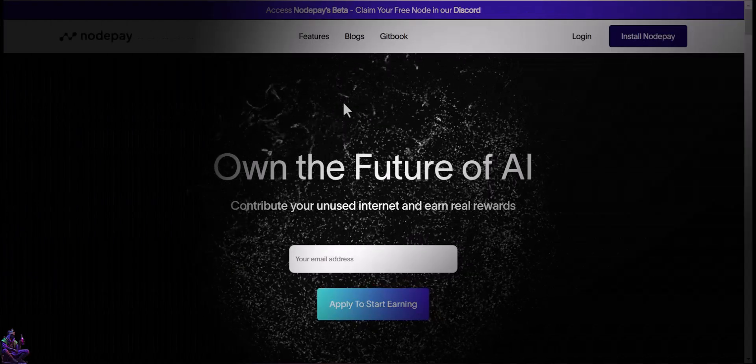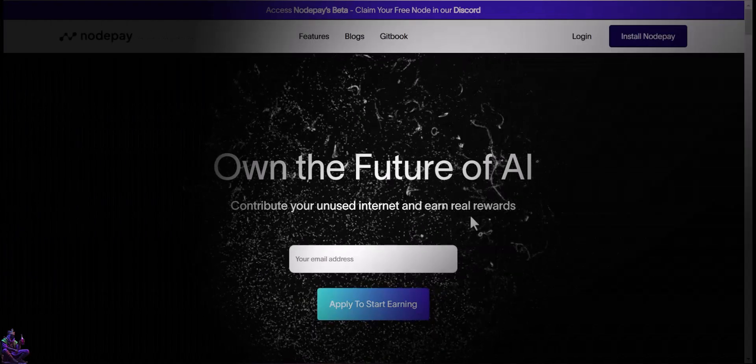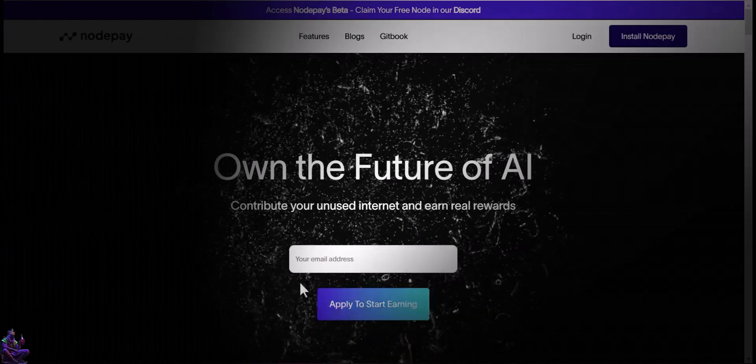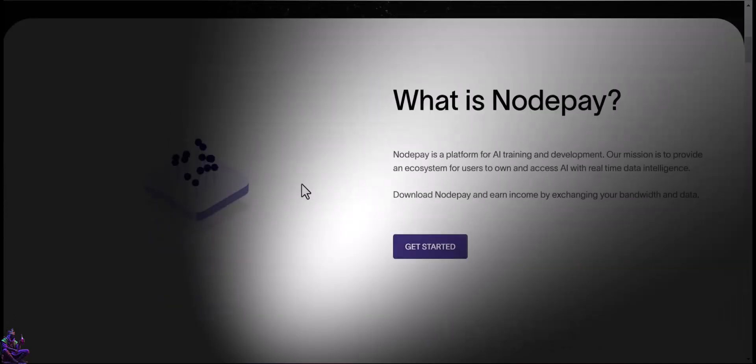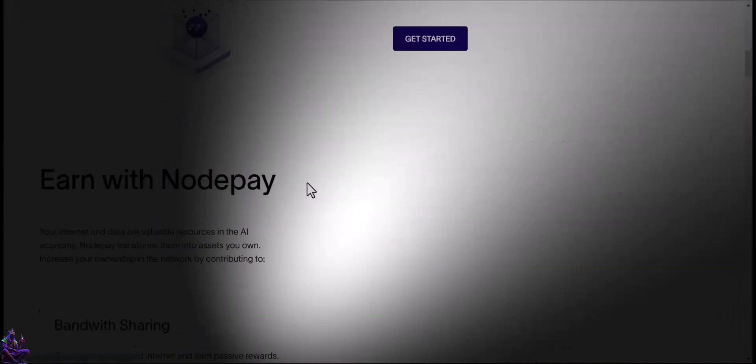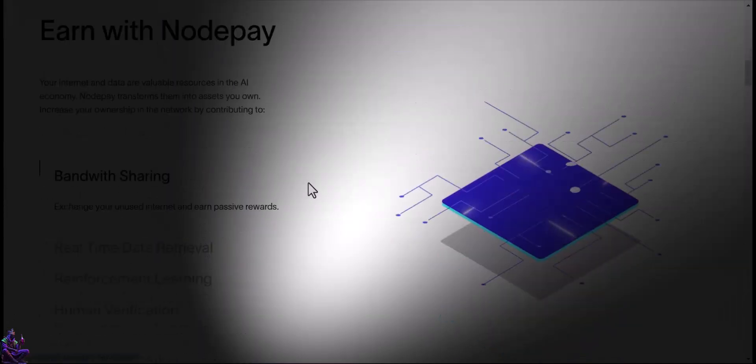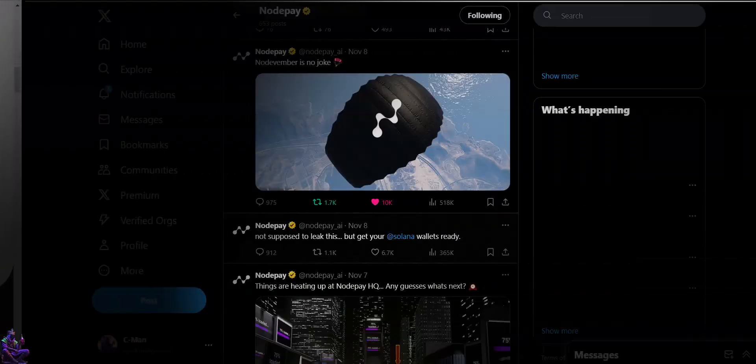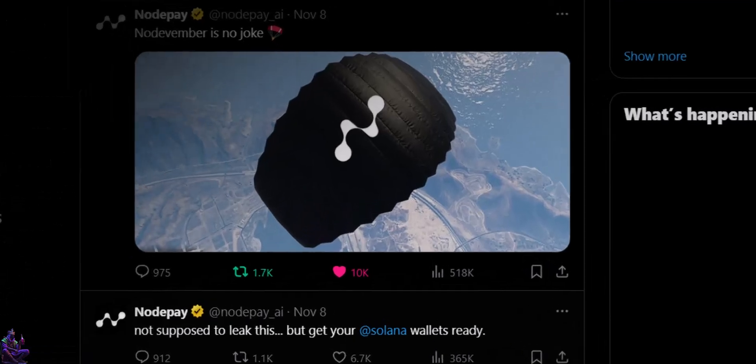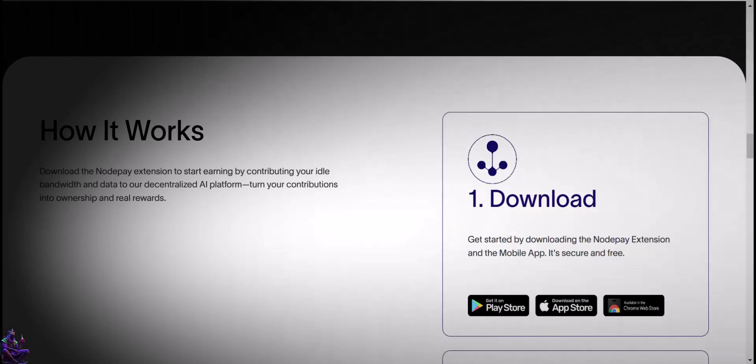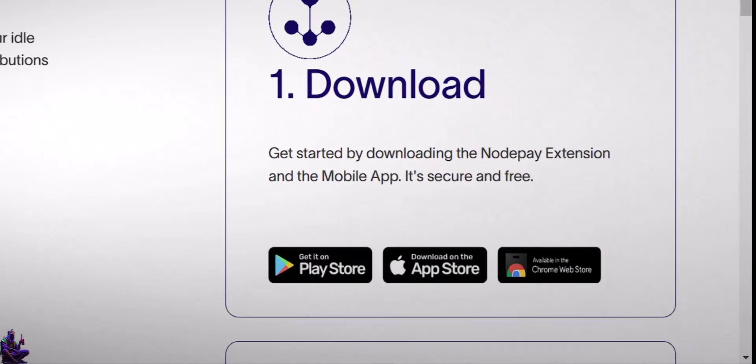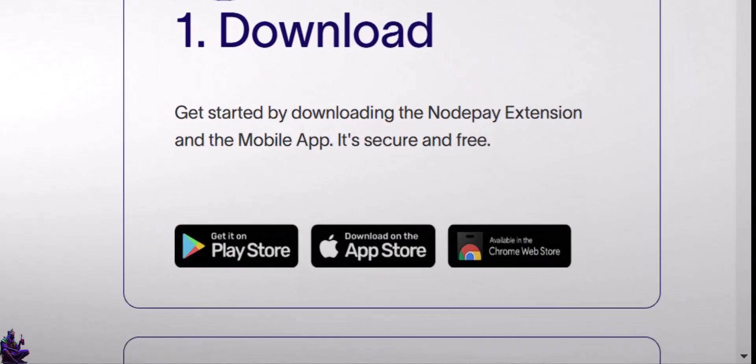NodePay repays us for sharing our unused internet bandwidth. NodePay's token is not released yet, but there was a recent tweet on X to prepare your Solana wallets, pointing out at November 2024 for launch. A good incentive to get in is that NodePay already has a mobile app for Android systems or iOS, in addition to the Chrome extension.